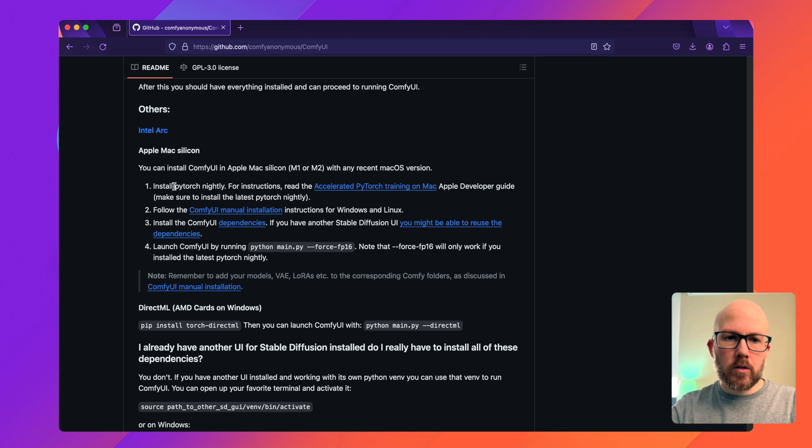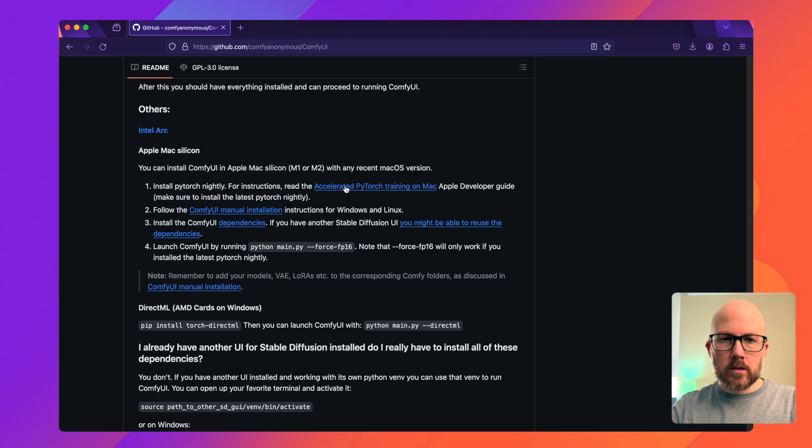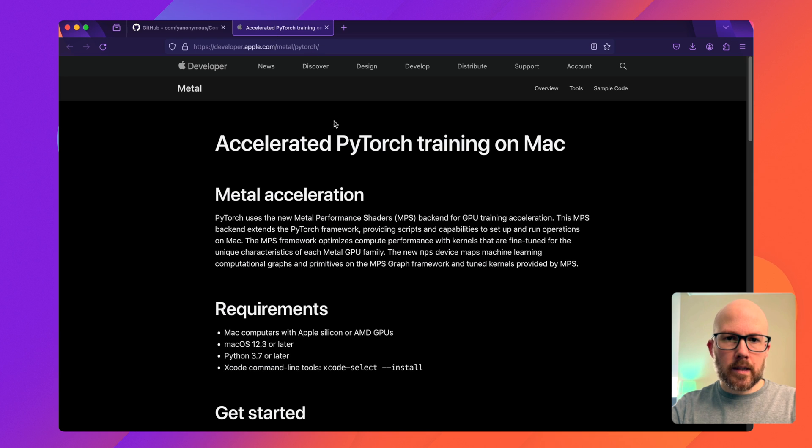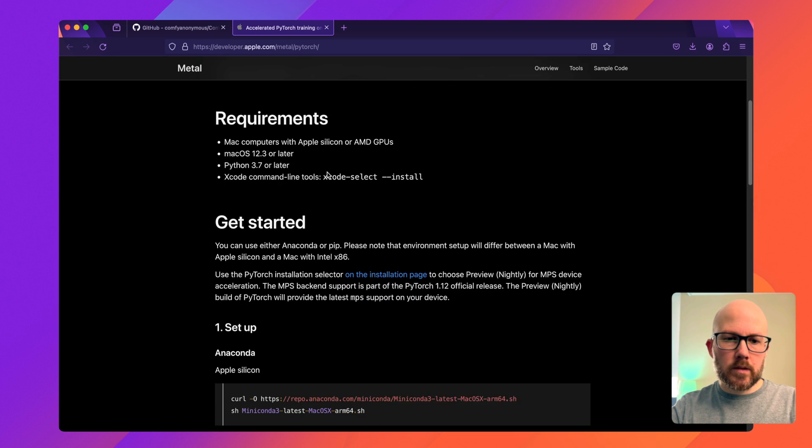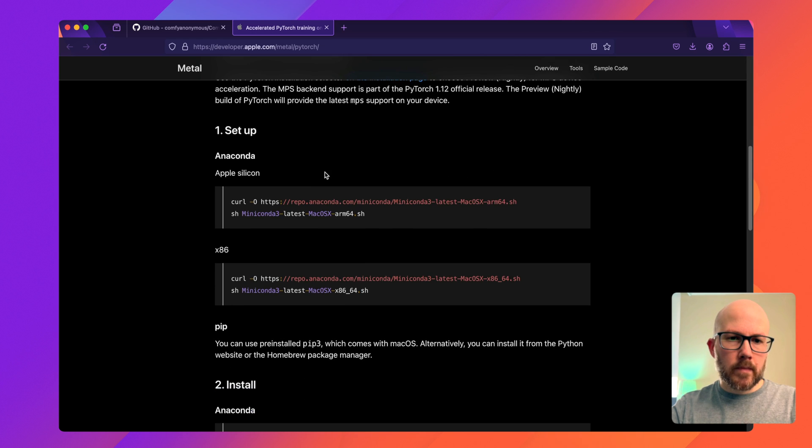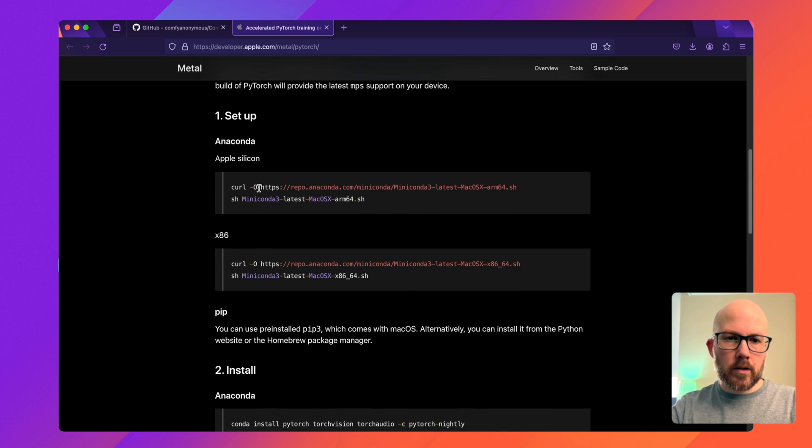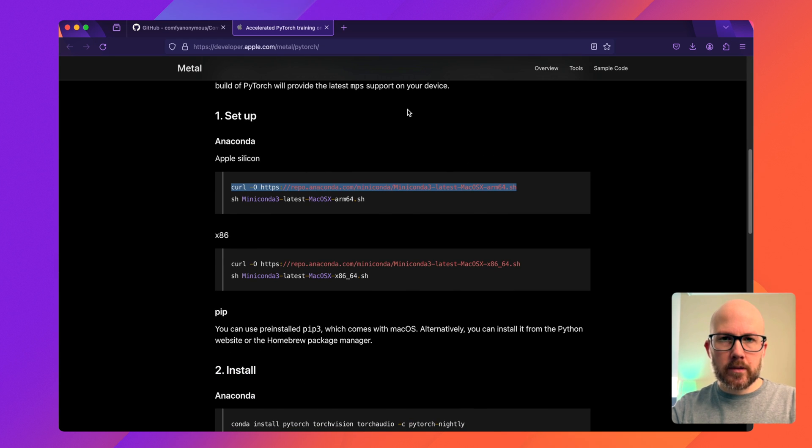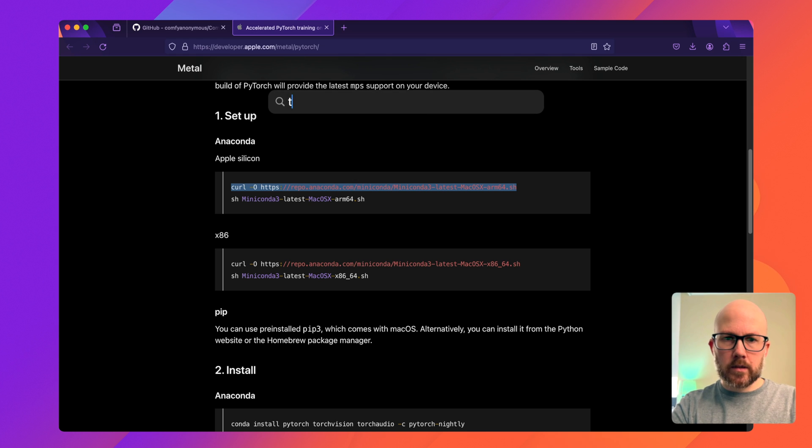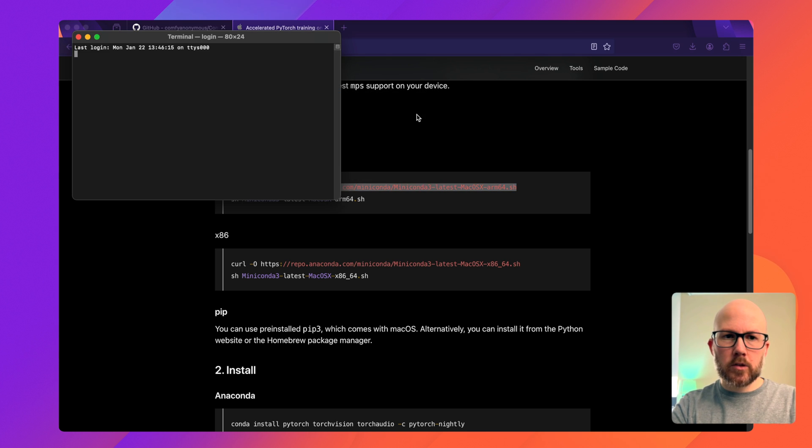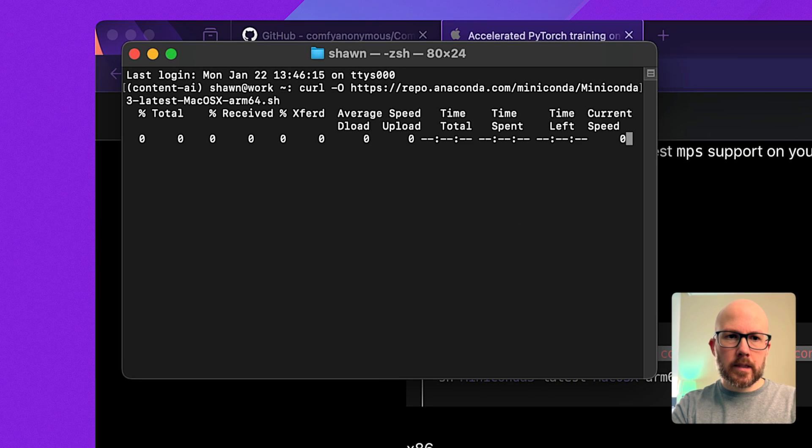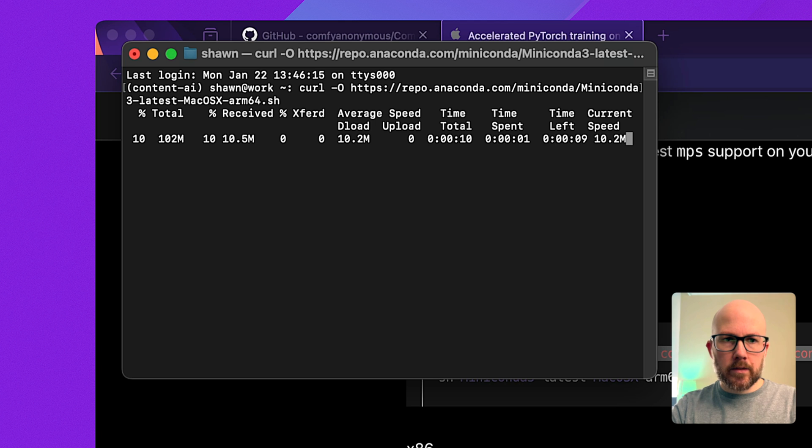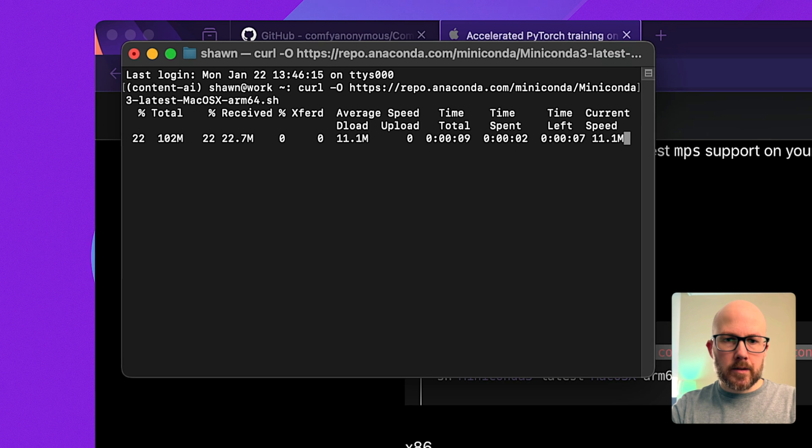First, we're going to install PyTorch nightly. Click on this link and it will take you to the Apple dev docs. Then we're going to install it for Apple Silicon because that's what my machine is. I'm going to open a new terminal window and paste in this command, which will download MiniConda 3.